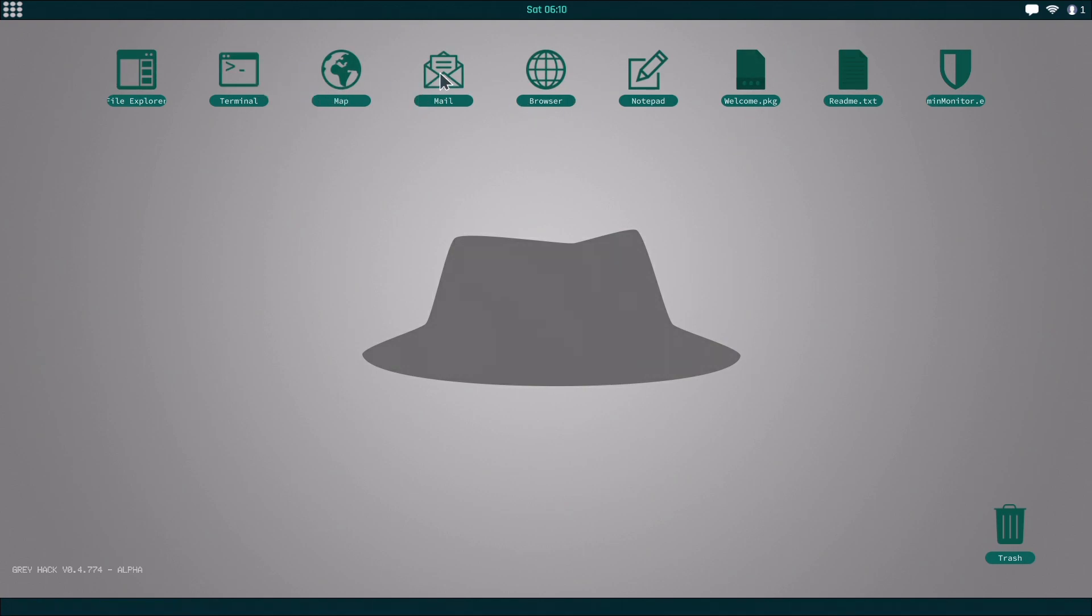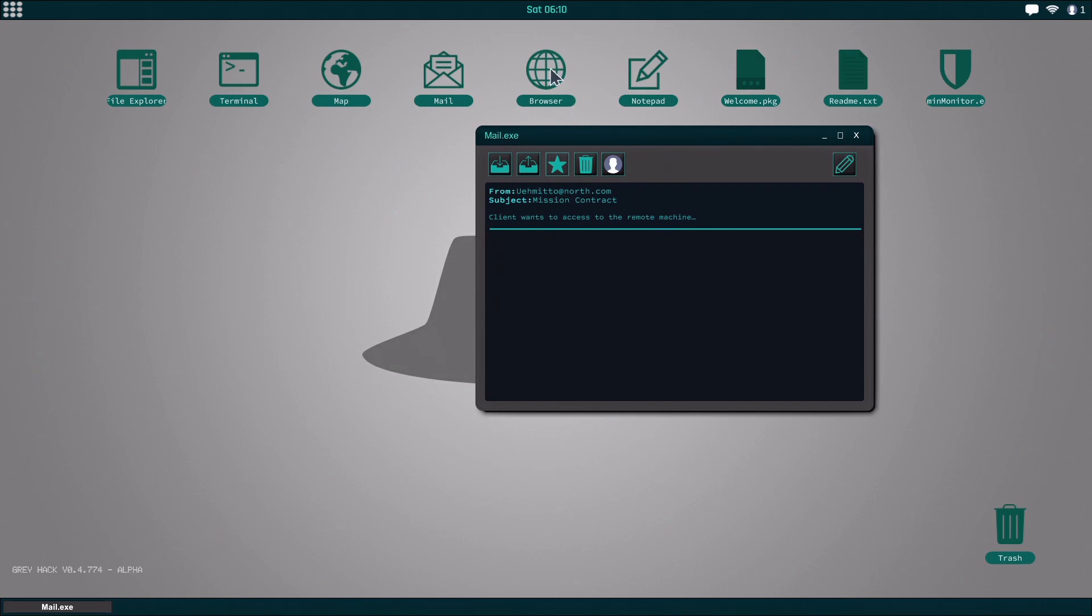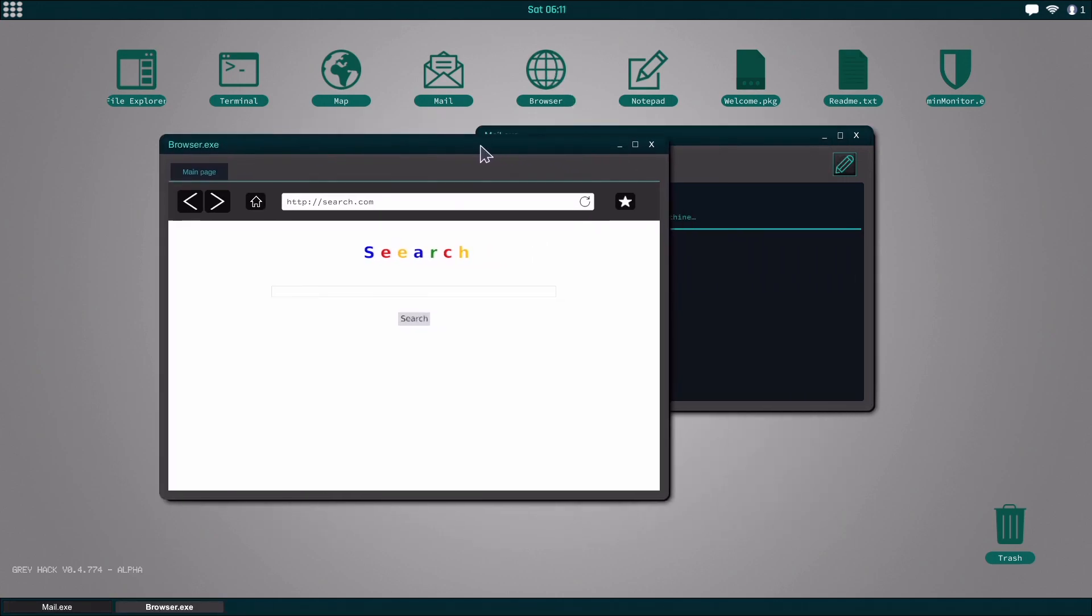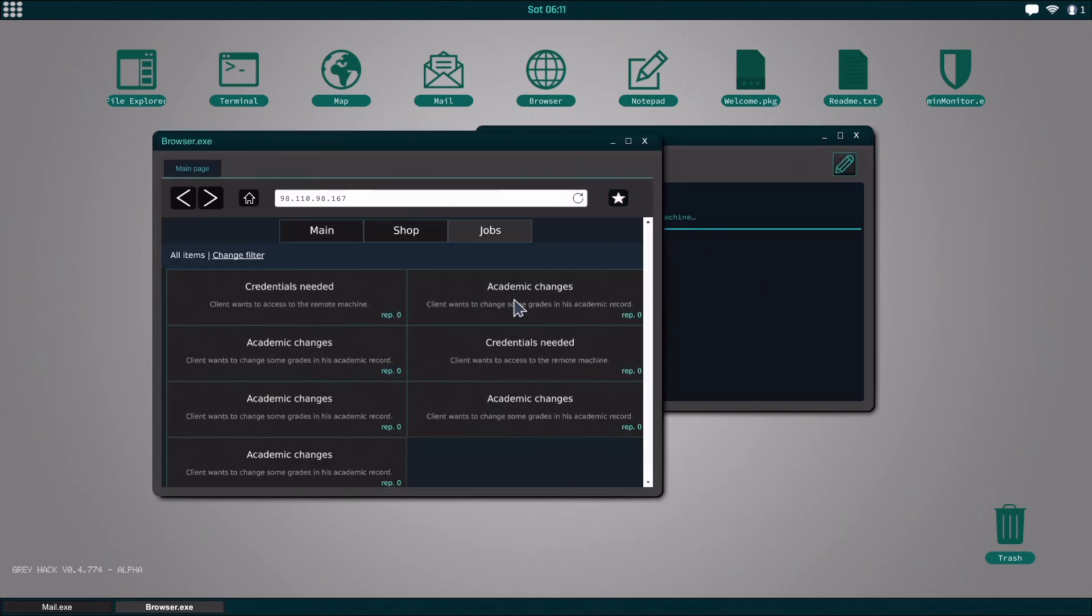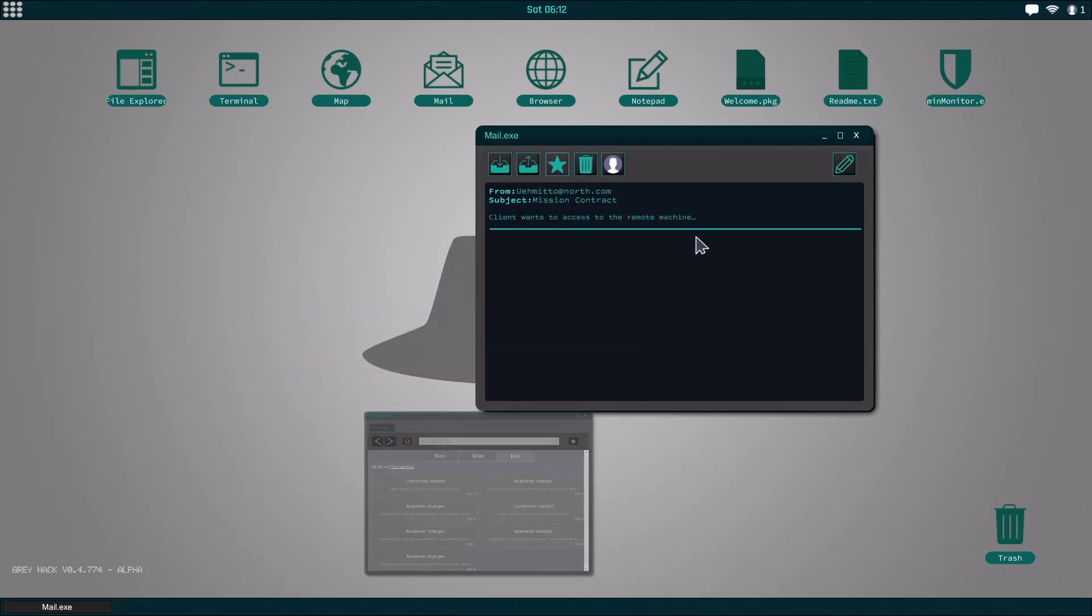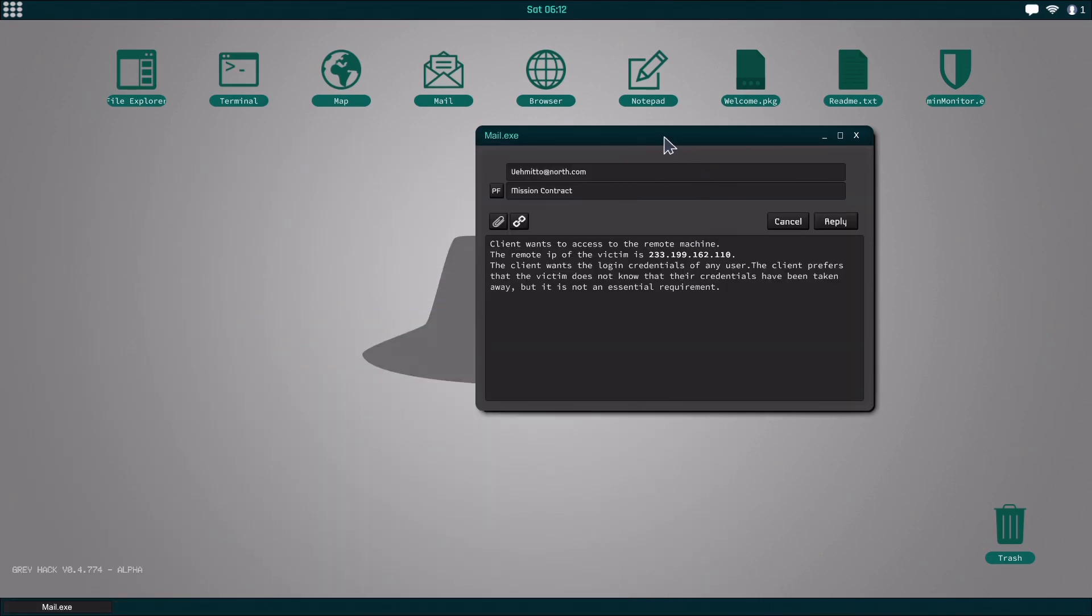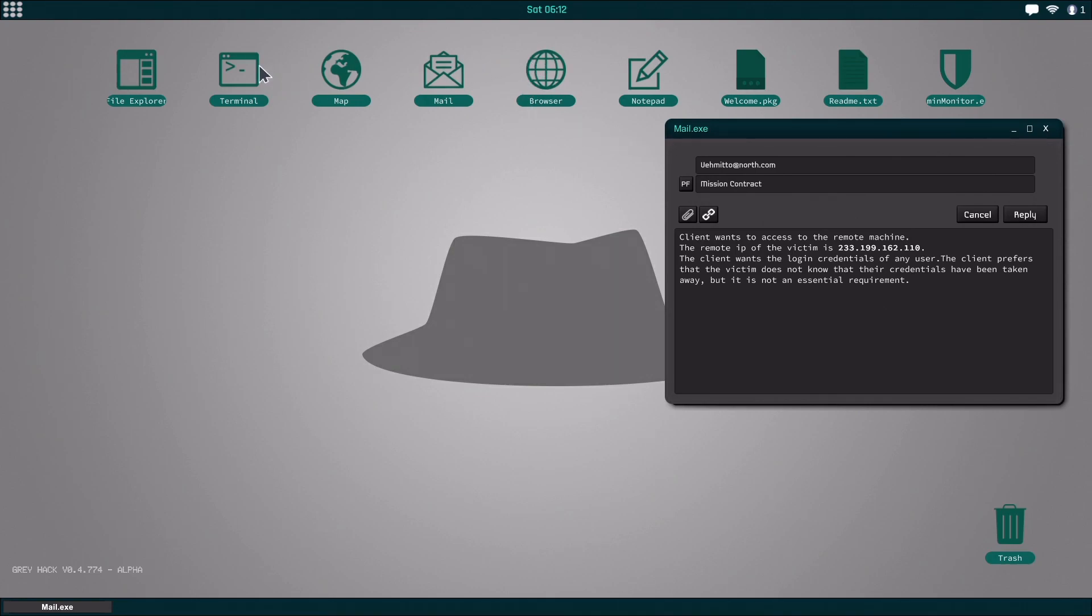For right now, this is really the only exploit that I found that works. So I'm gonna go up here, I'm gonna go to the hack shop and I clicked on one of these credentials needed jobs and it gave me this information right here. Now with the current state of the game...